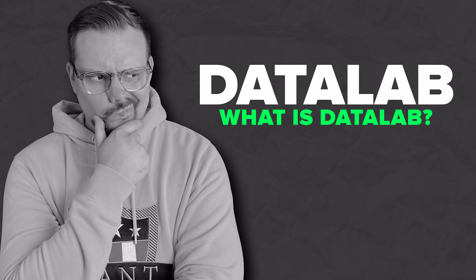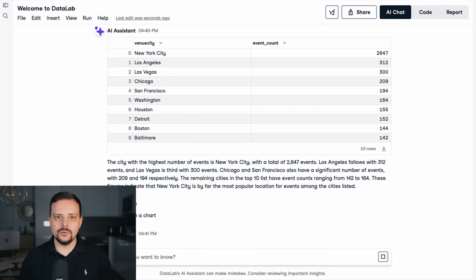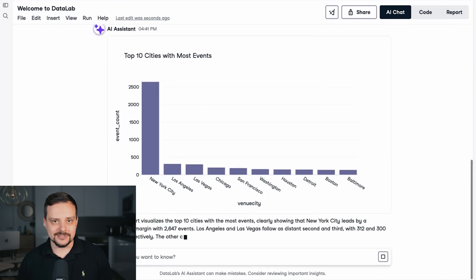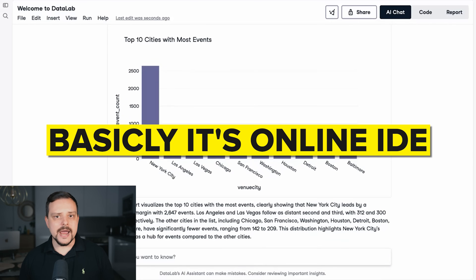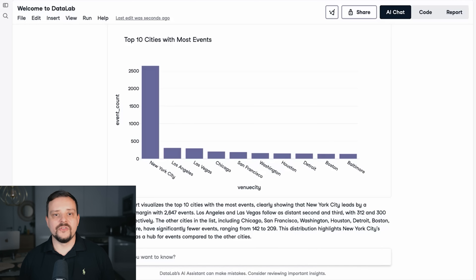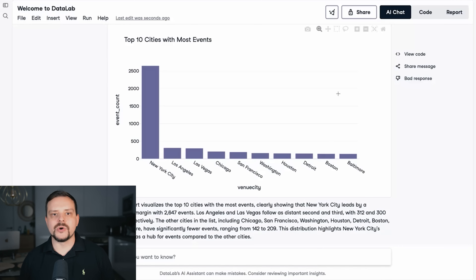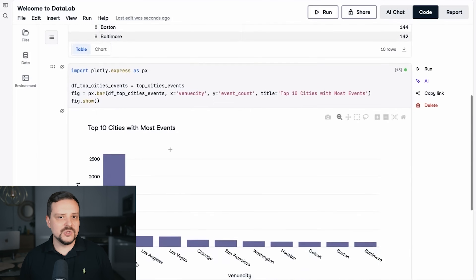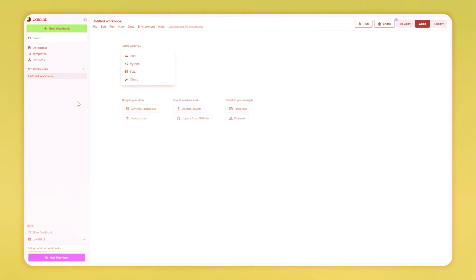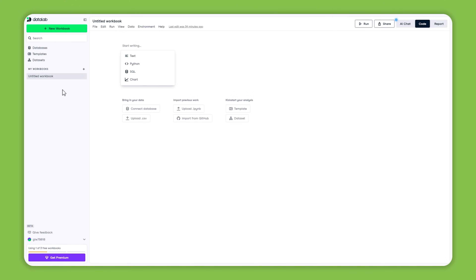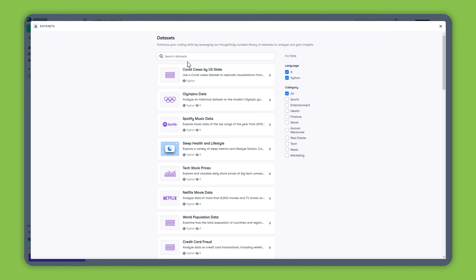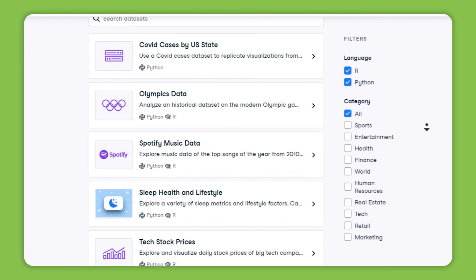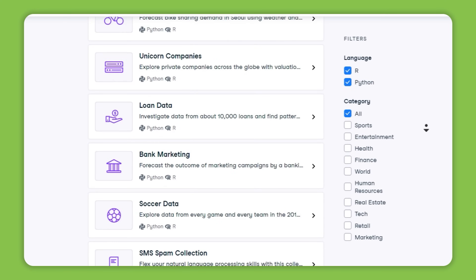What is Datalab? Datalab is an online tool that's perfect for anyone into coding and data analysis. Basically, it's an online IDE — a place where you can write code, analyze data, and work together with others all in one spot. One of the coolest things about Datalab is that it comes with ready-to-use datasets, making the whole process from learning to doing really smooth and easy.